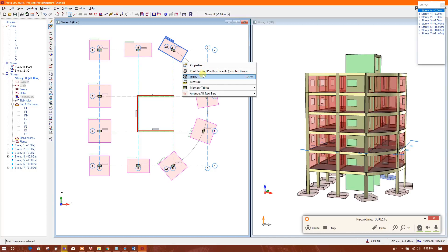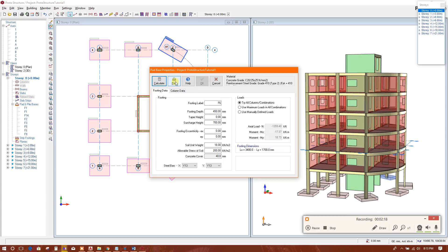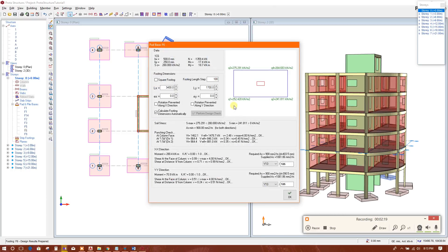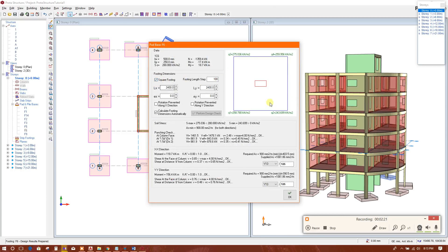You can see all the elements are coming in the grid direction or column direction automatically — this is a very time-saving option for us.